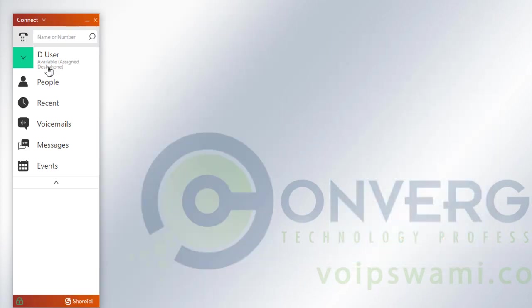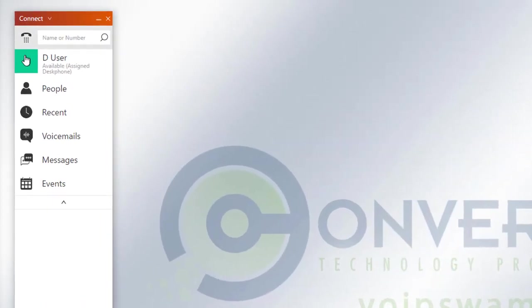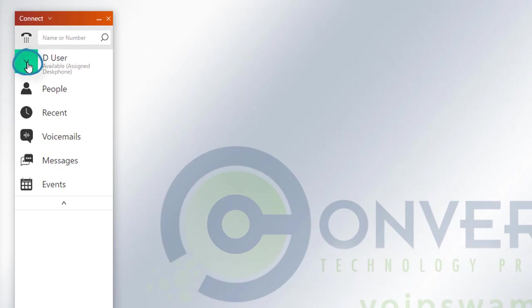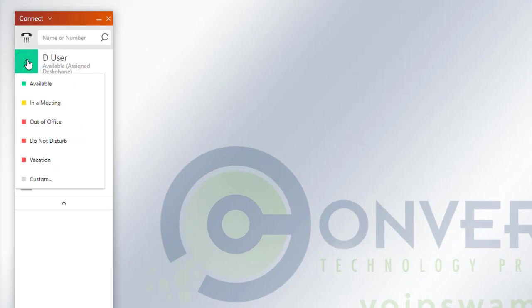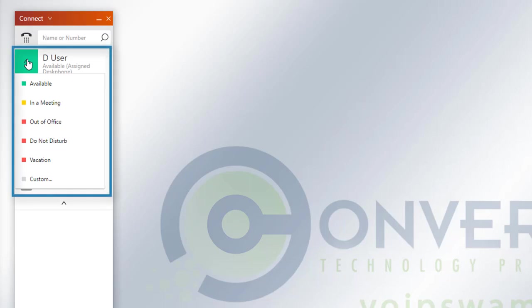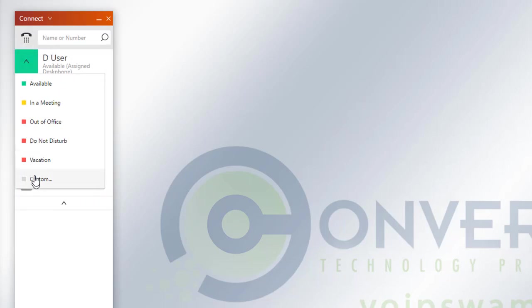Moving further down, you'll notice that you have a green icon right here with an upside down caret. Once you click on it, it will give you options for your call handling status on your phone, which you could change to whatever you'd like, and your phone will respond accordingly.